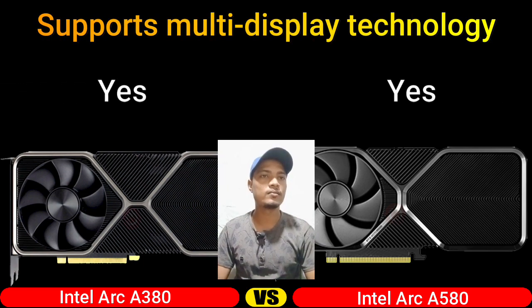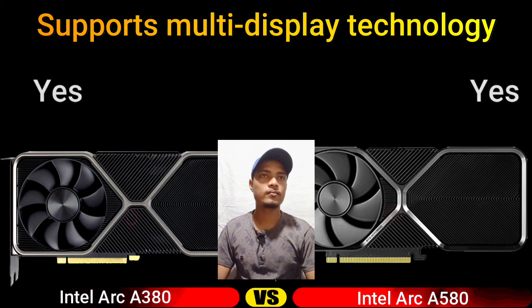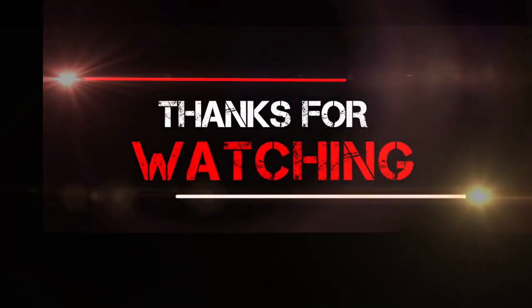Thanks for watching. For more updates, subscribe to my channel.